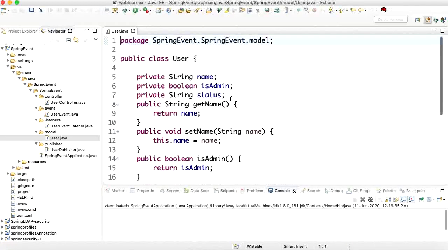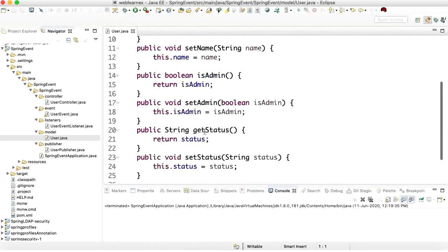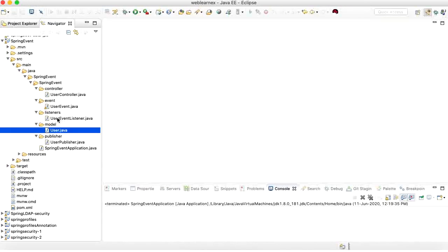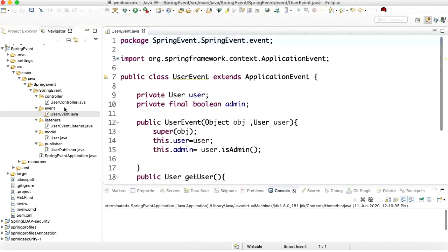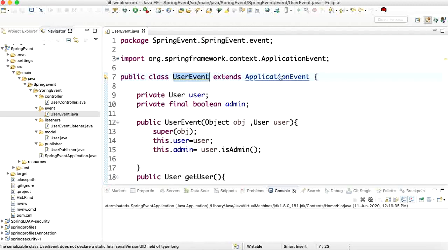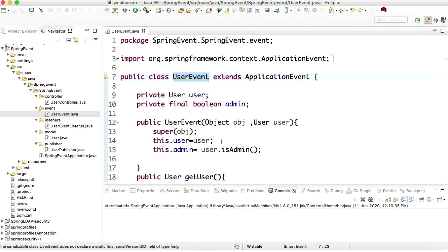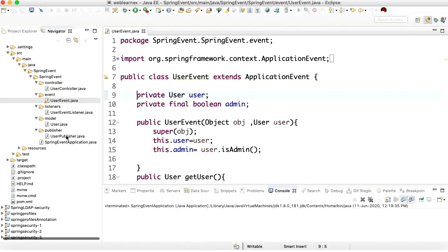Let's understand the project structure. I have created one model with basic user information like name, admin status, and so on. I have created one listener and one publisher — the publisher publishes events and the listener listens to whatever the publisher publishes. To communicate between publisher and listener I have created one events class called UserEvents, which must extend ApplicationEvent; otherwise it will not work as event management.